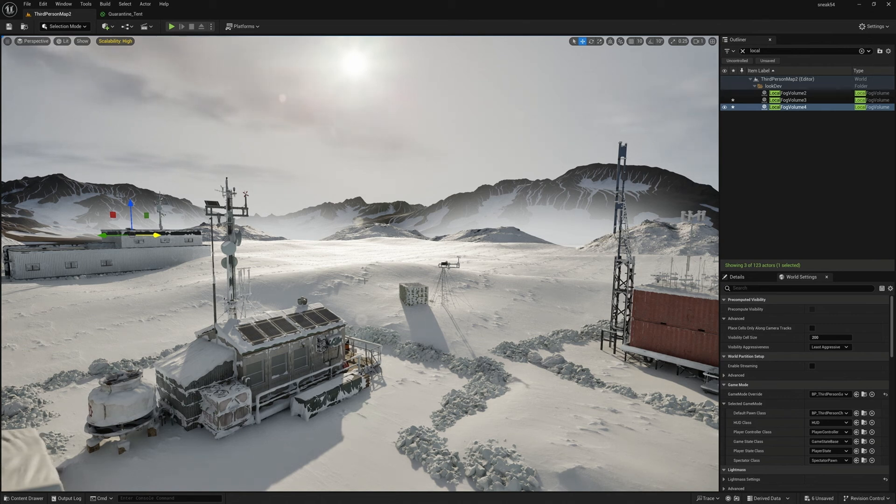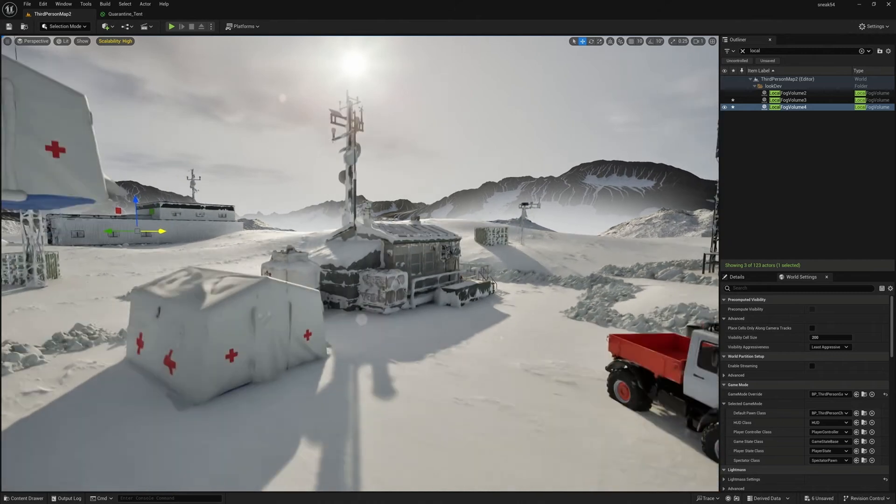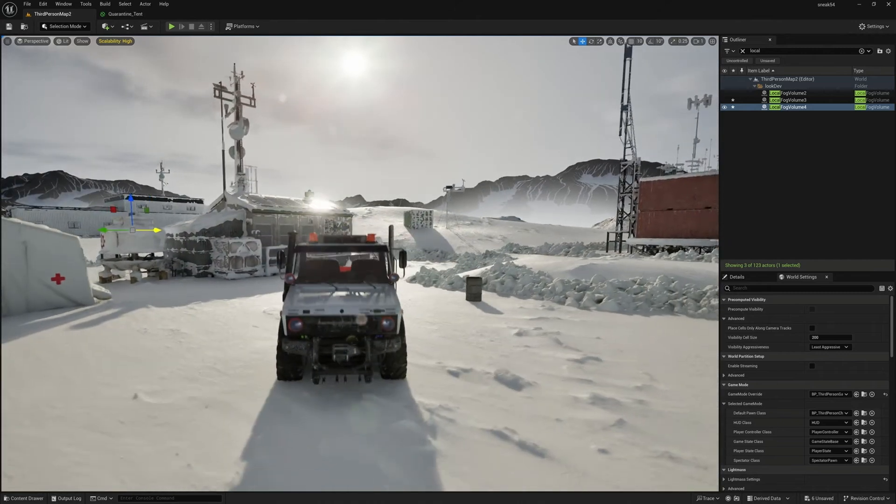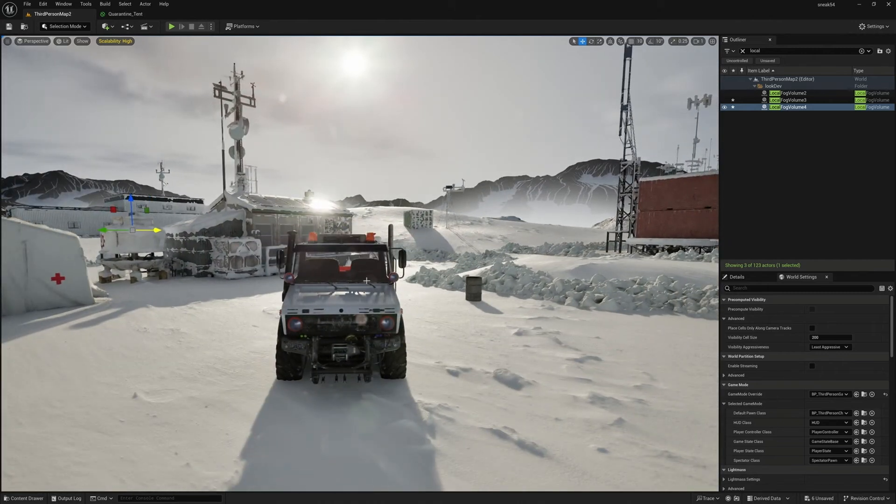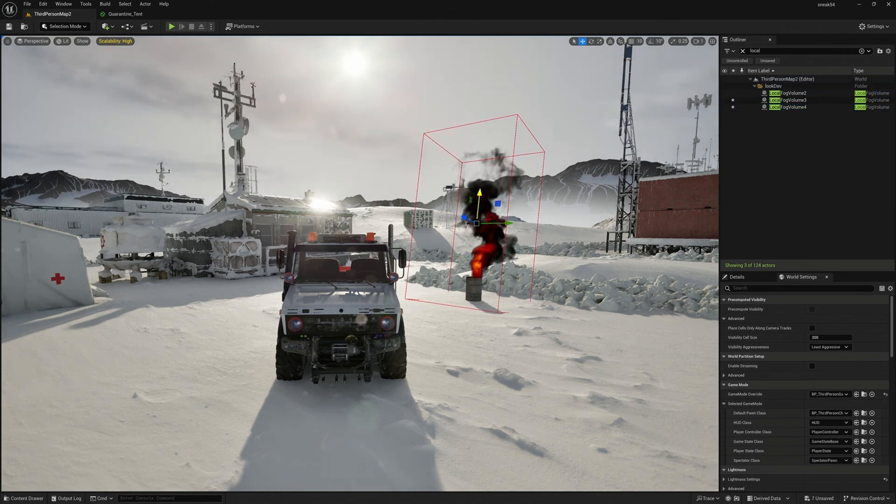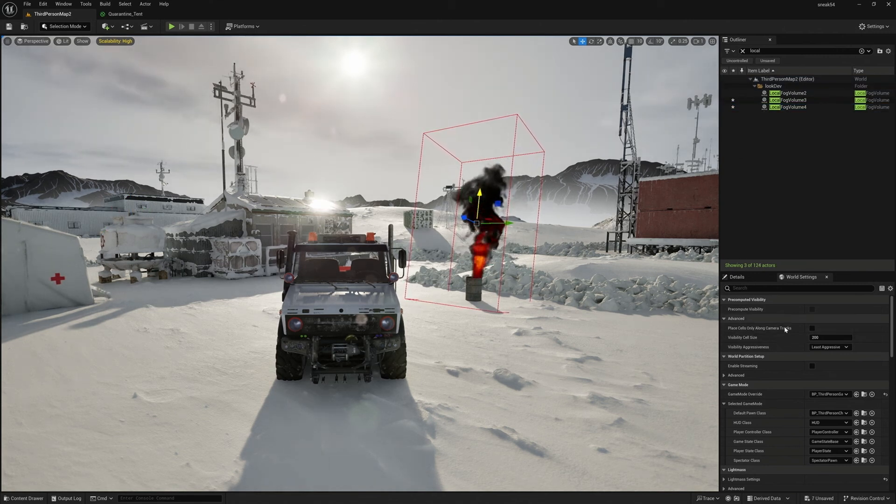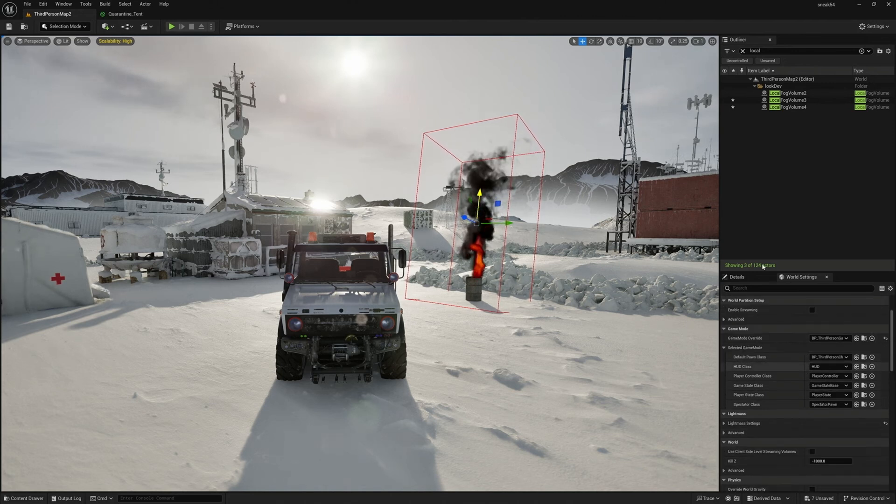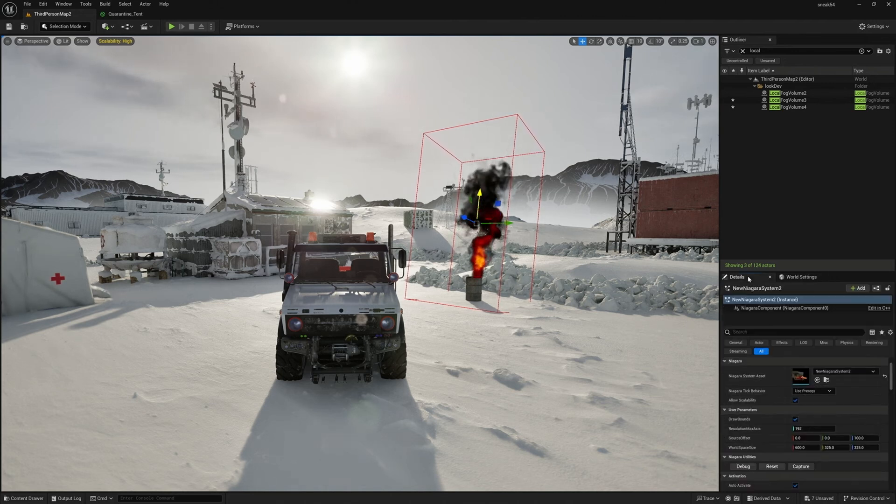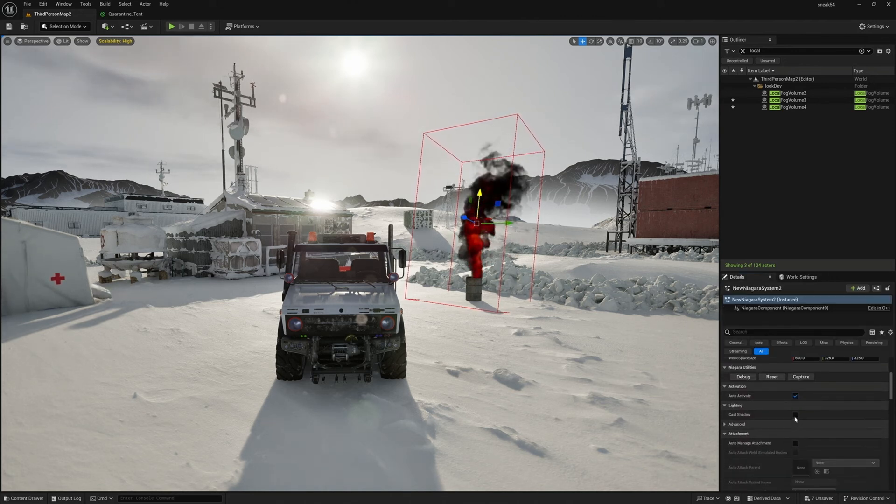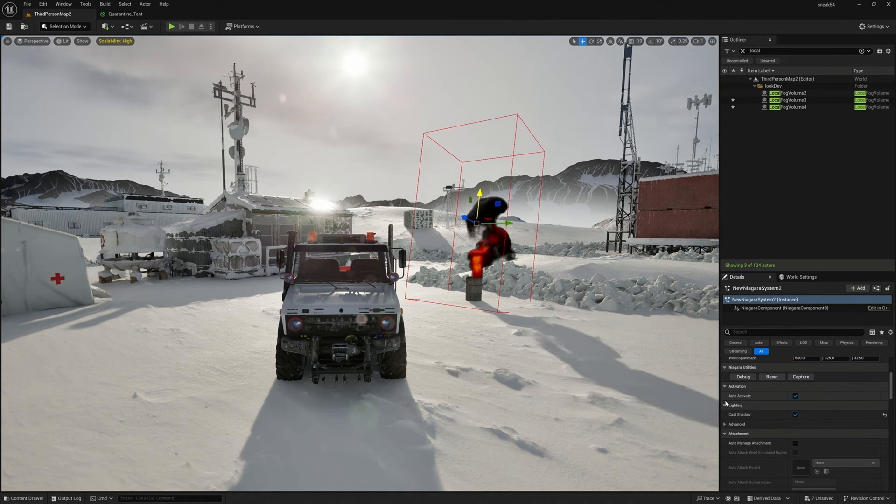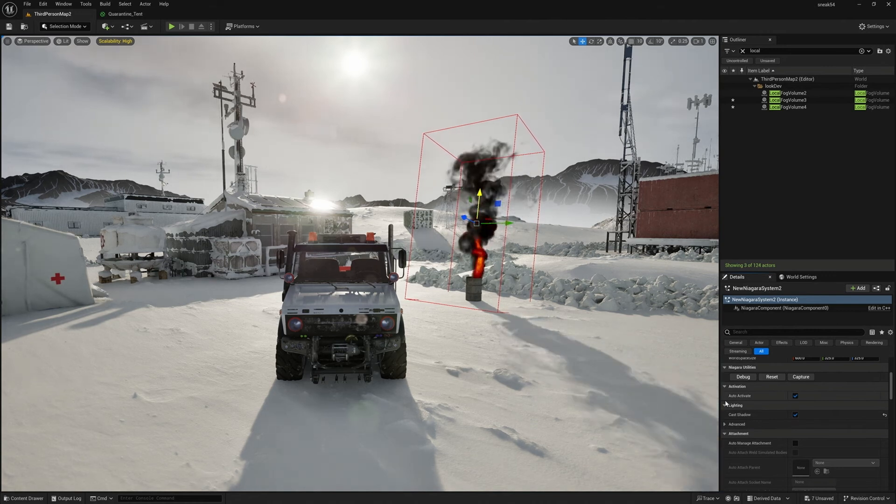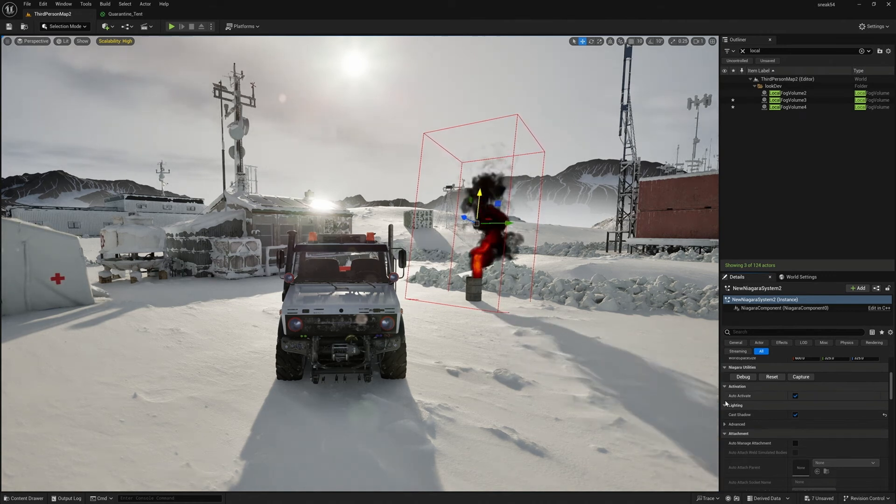So the next thing that we want to talk about really quickly is heterogeneous volume and some of the improvements we've made to the volume renderer. First of all, the direct illumination model has the ability to cast shadows into the environment. So if we go up here and we just turn on Cast Shadows, go to the details for that, you can see, now we have shadows. That's a pretty fundamental thing. We didn't have that in 5.3, so I'm really glad that's there.